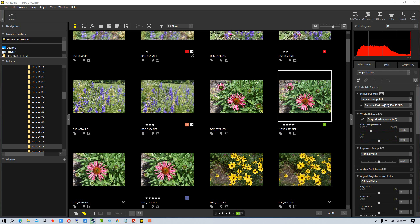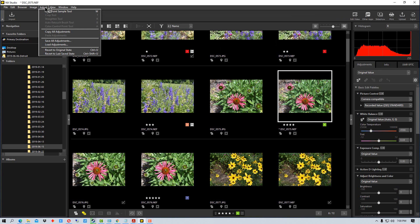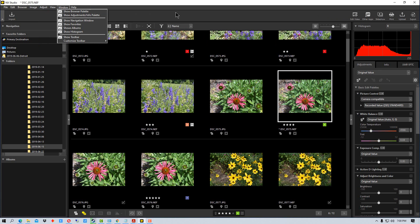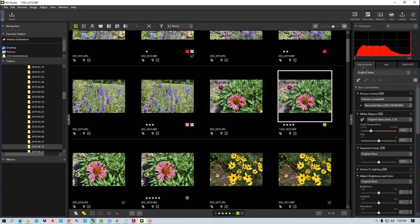So there are two ways we can copy and save adjustments. One is to go up to the adjustment menu up here. The other one is to go right here at the top of adjustments. It says original value here.